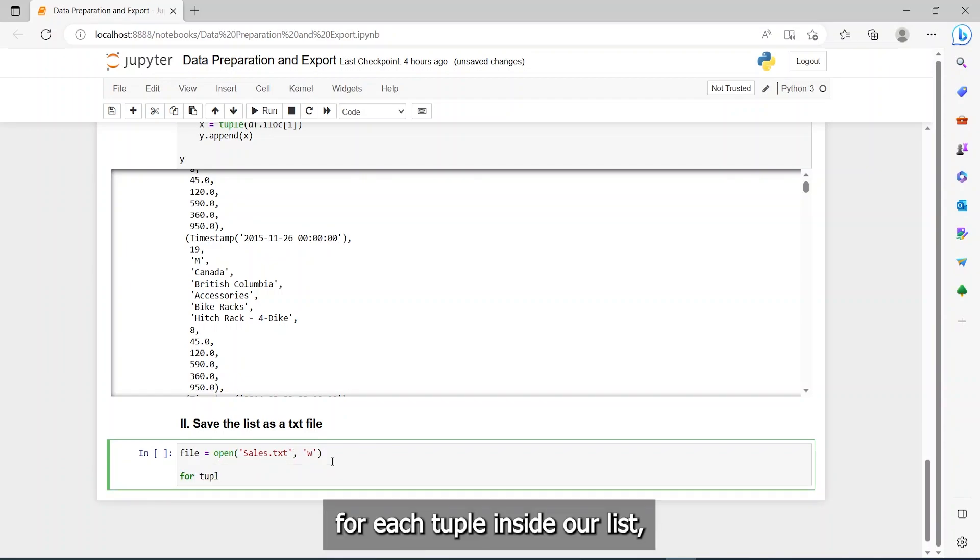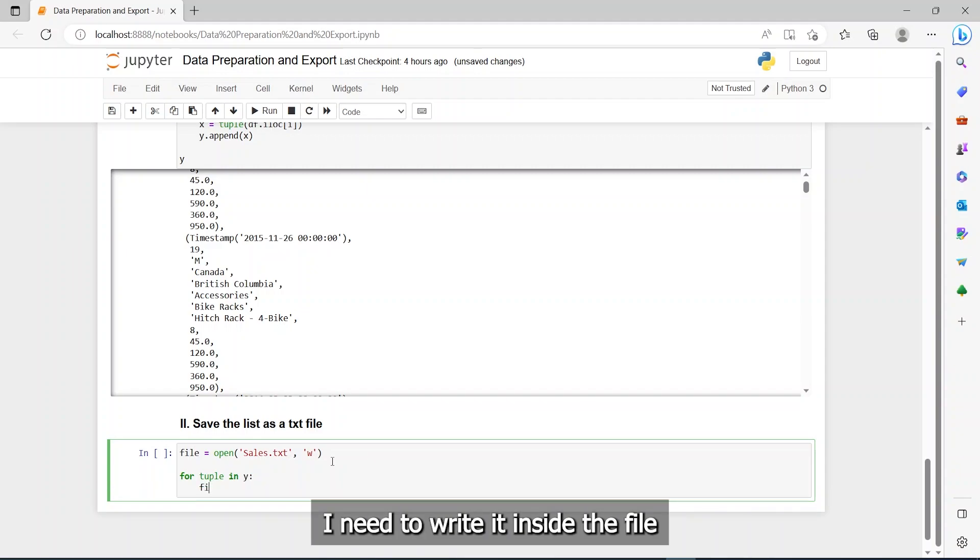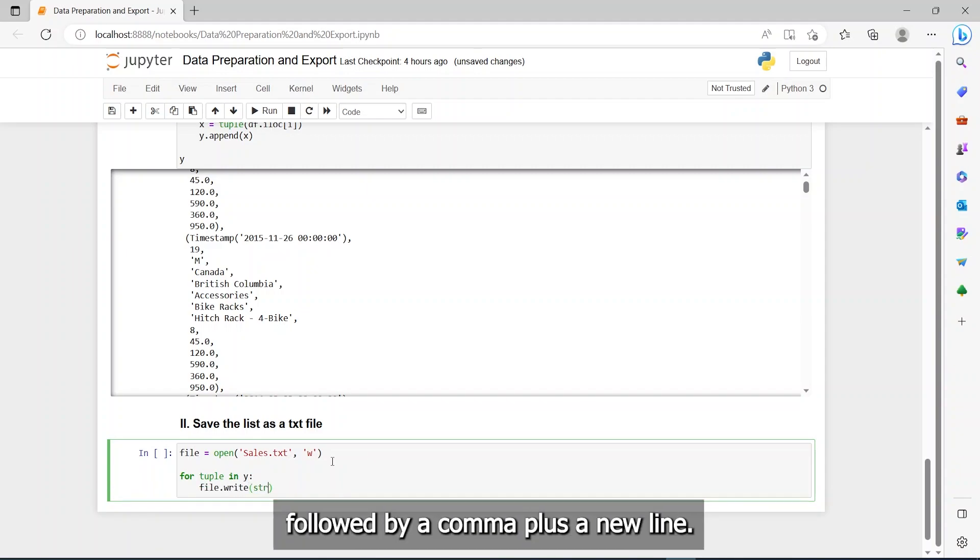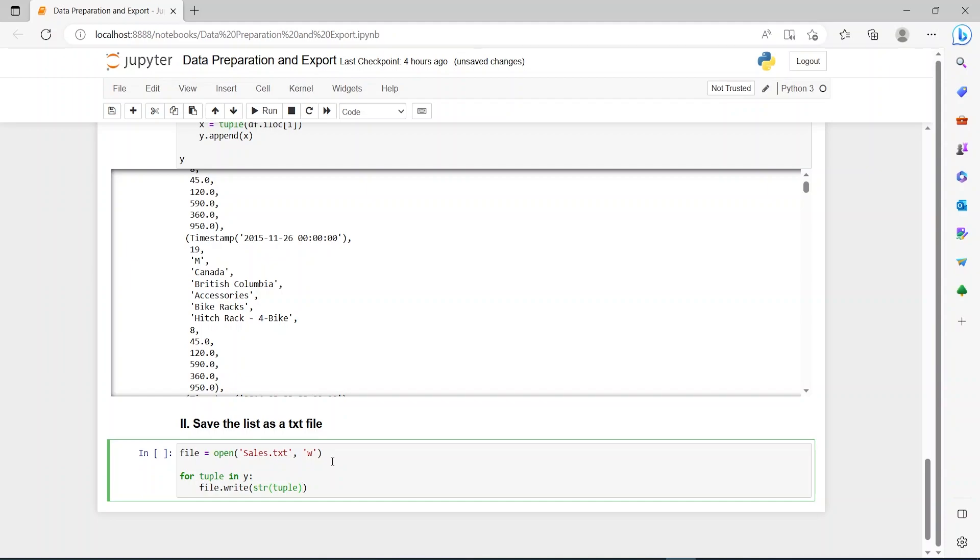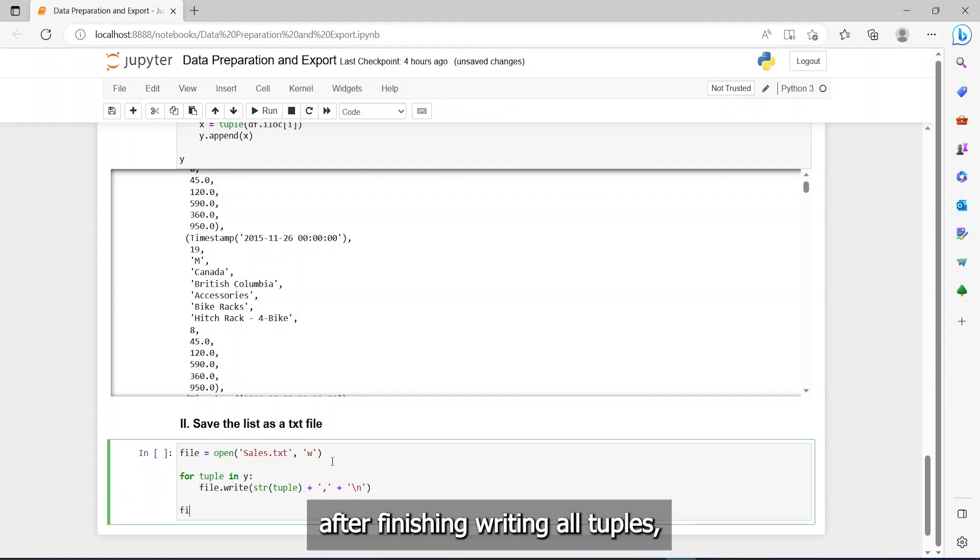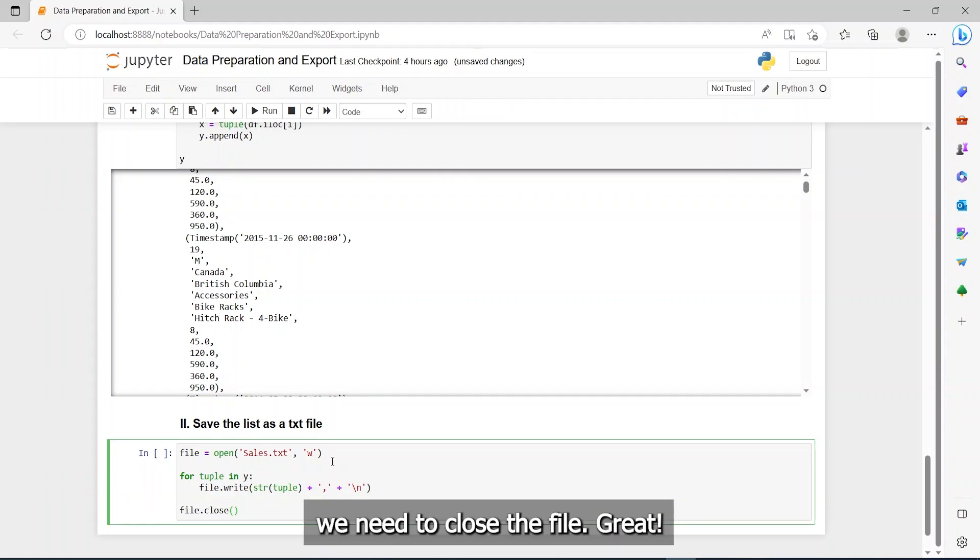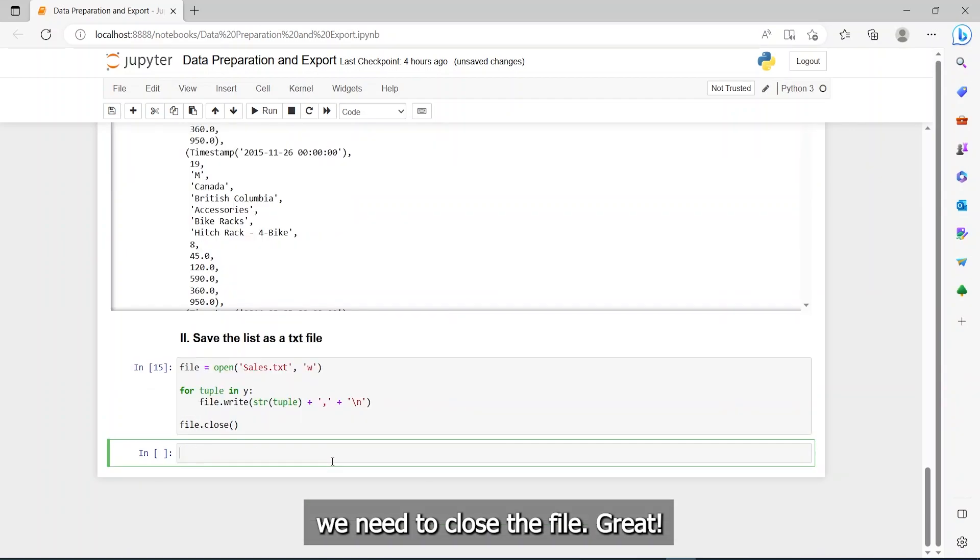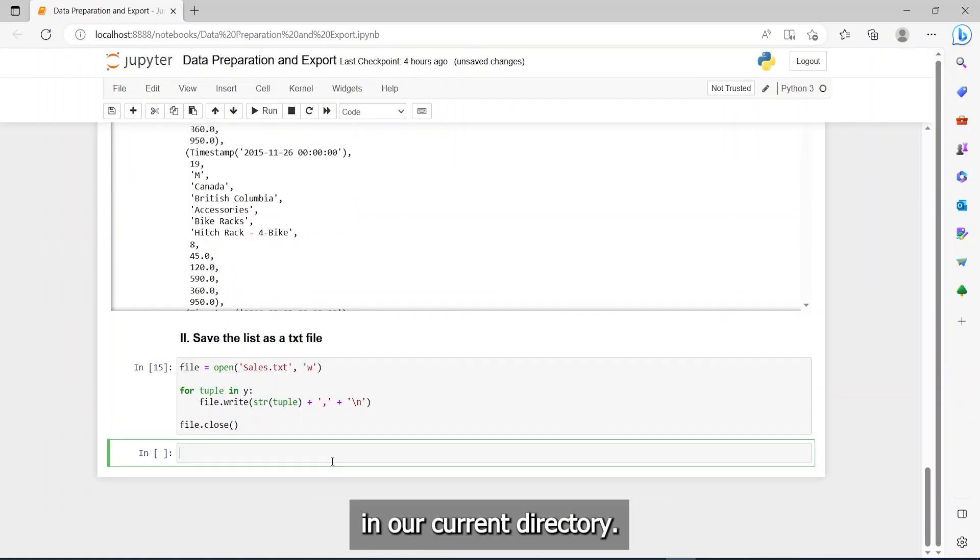For each tuple inside our list, I need to write it inside the file, followed by a comma, plus a new line. And finally, after finishing writing all tuples, we need to close the file. Great! The file is created in our current directory.